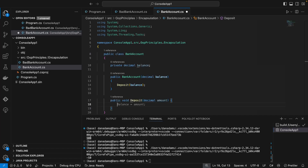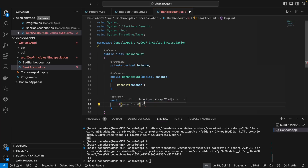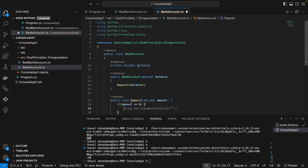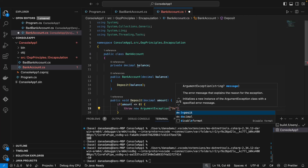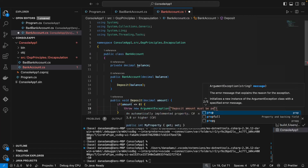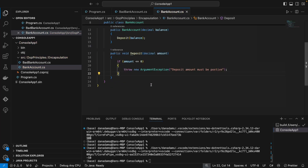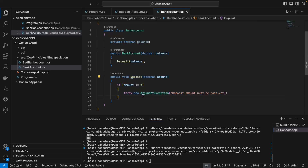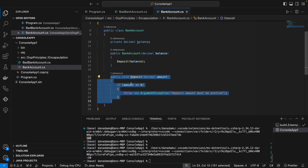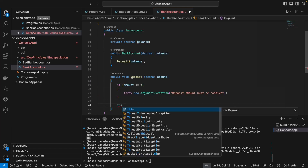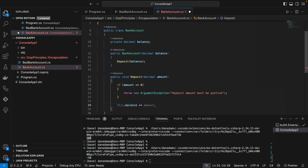We pass the deposit method an amount that we want to deposit. Here we can check that if the amount we're trying to deposit is negative, we can throw an error, because it doesn't make sense to deposit a negative amount of money — you only deposit positive numbers. So we say if amount is less than or equal to zero, throw a new ArgumentException: 'Deposit amount must be positive.' That prevents users from depositing negative amounts. Otherwise, we just add the amount onto the balance with this.balance plus equals amount.